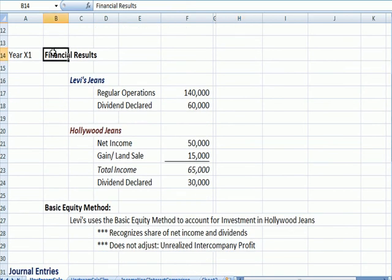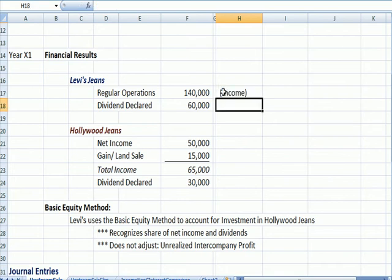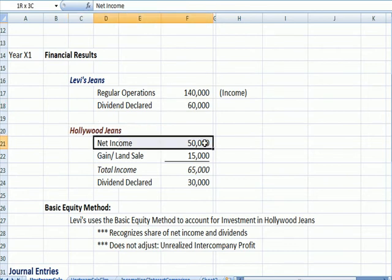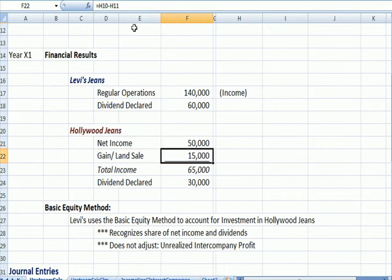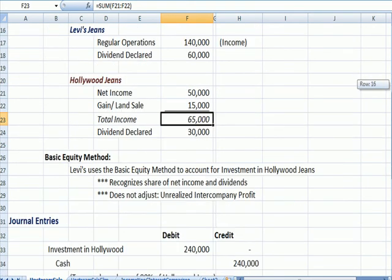As we had before, we've got financial results. But in this case, Levi's only has income from regular operations, and they declare a dividend of $60,000. Hollywood, on the other hand, has net income of $50,000. They have the gain on sale of land — the $35,000 sale price less the cost of the land, $20,000 — for total income of $65,000. There's a dividend declared of $30,000.